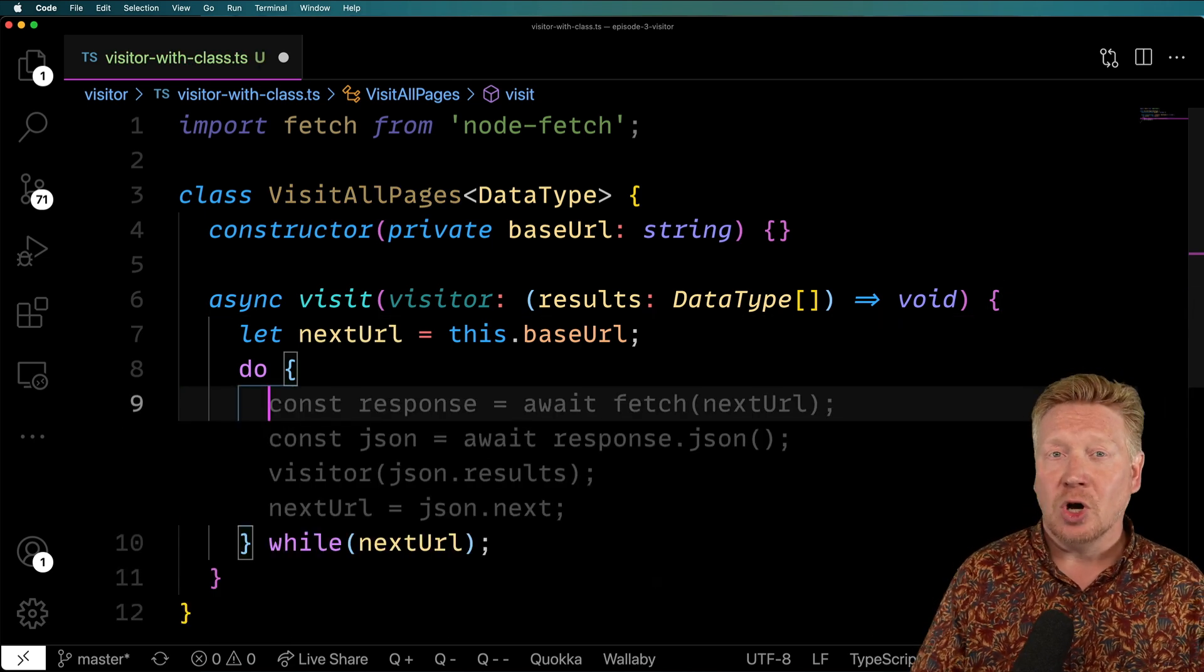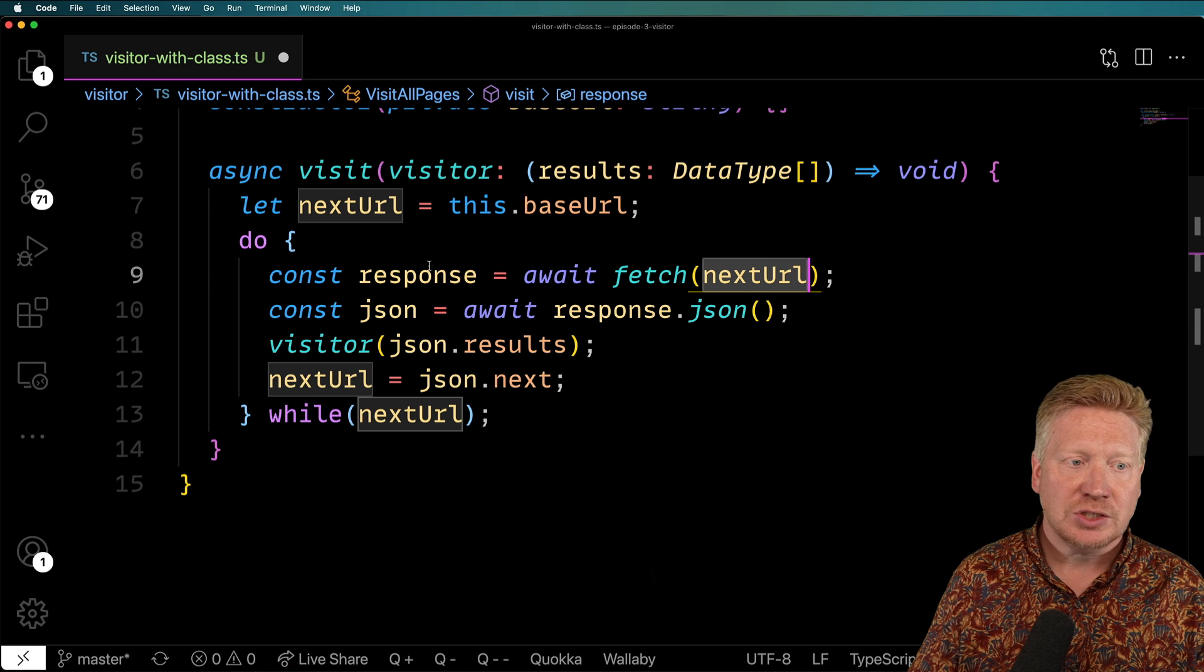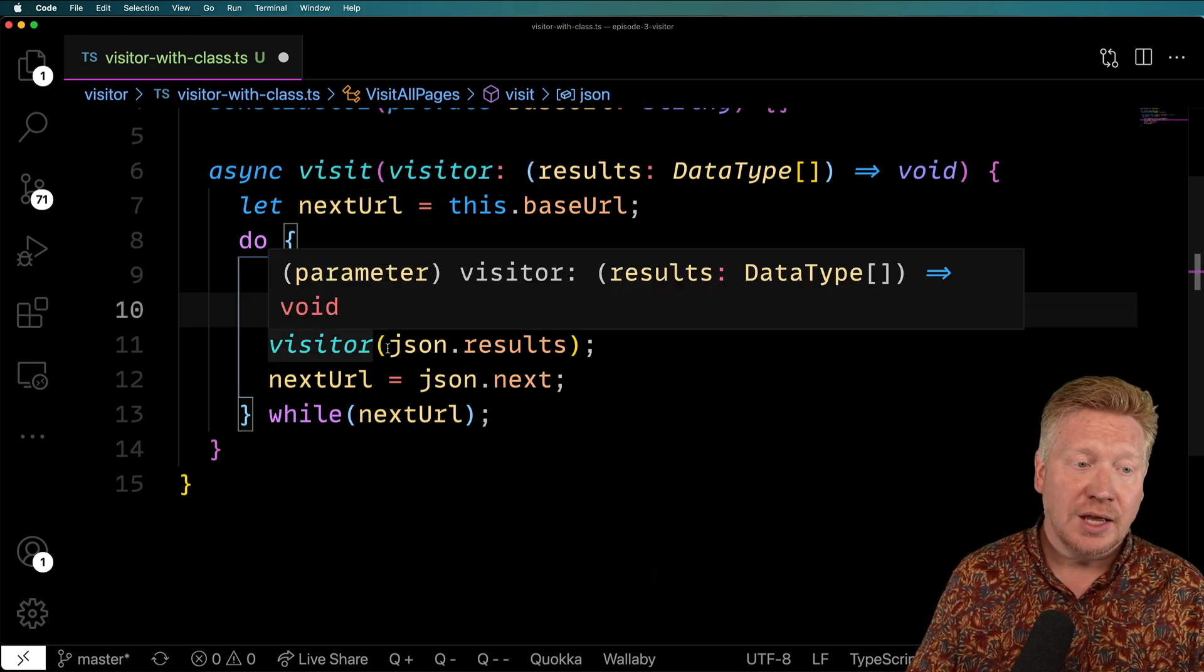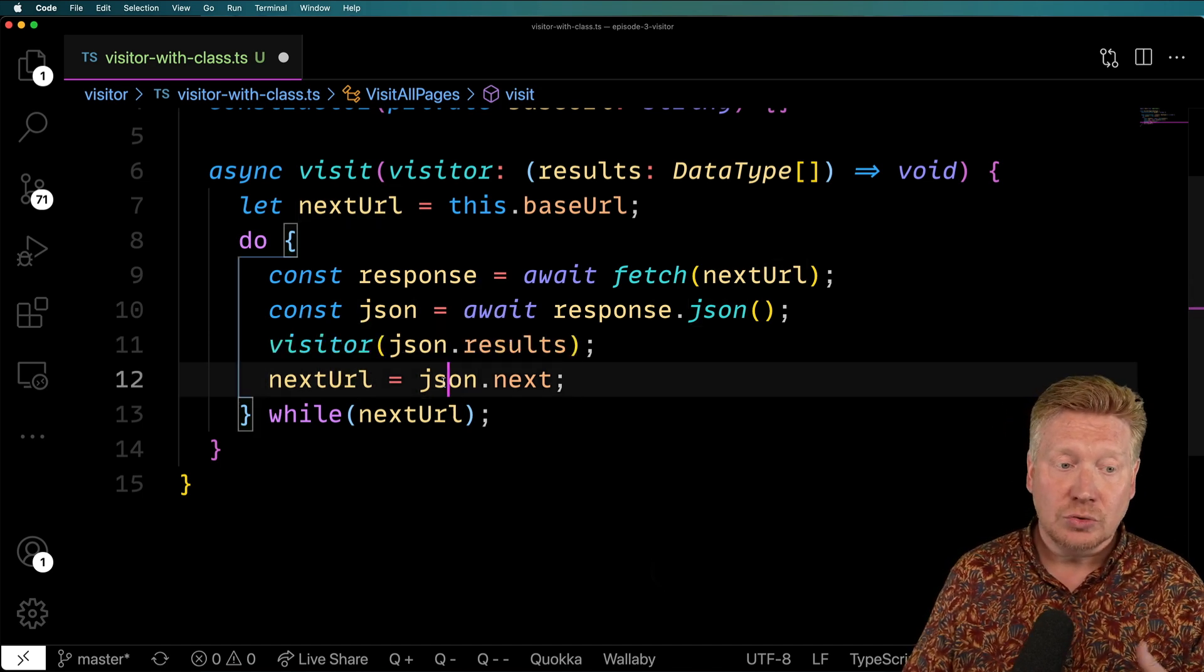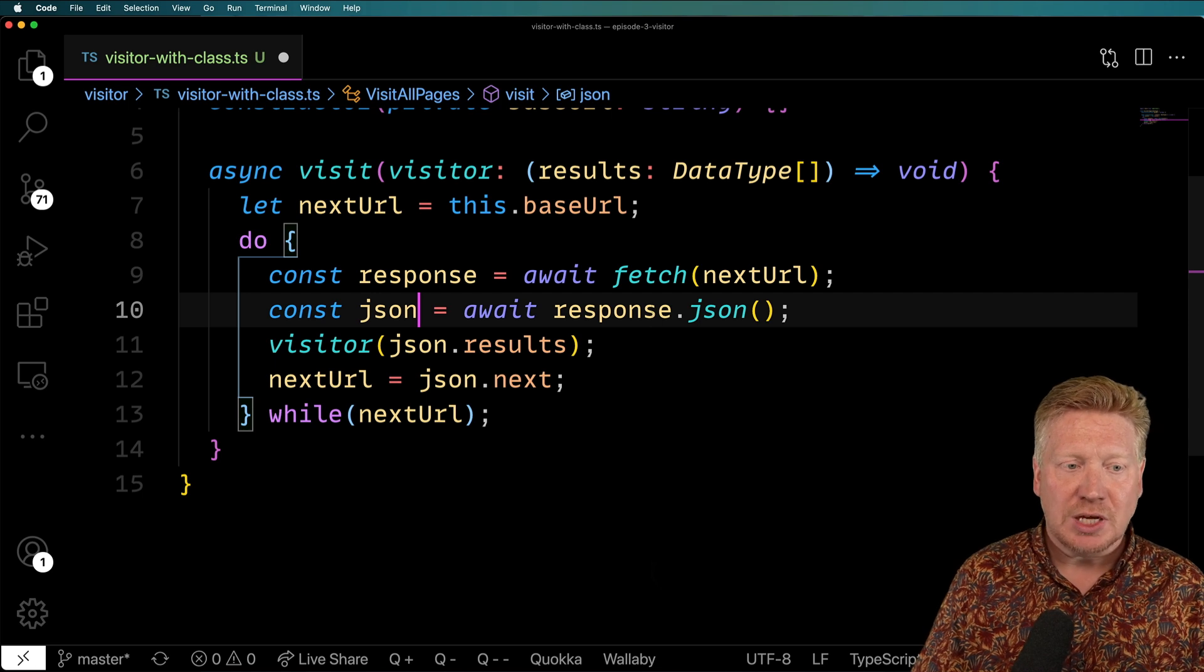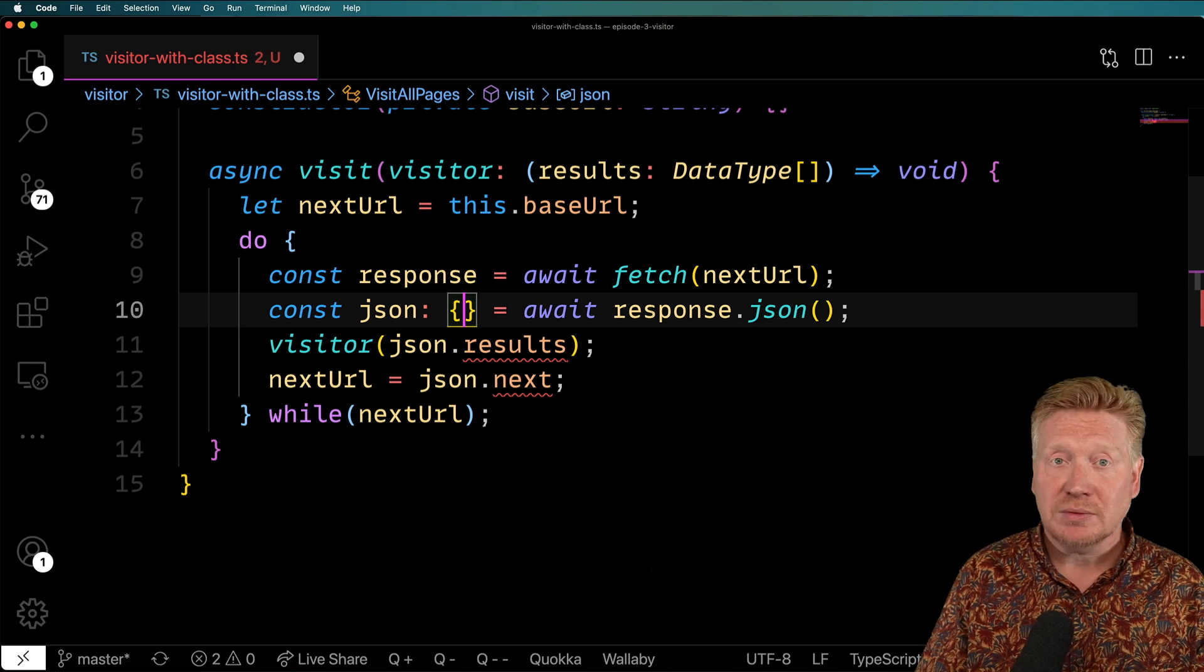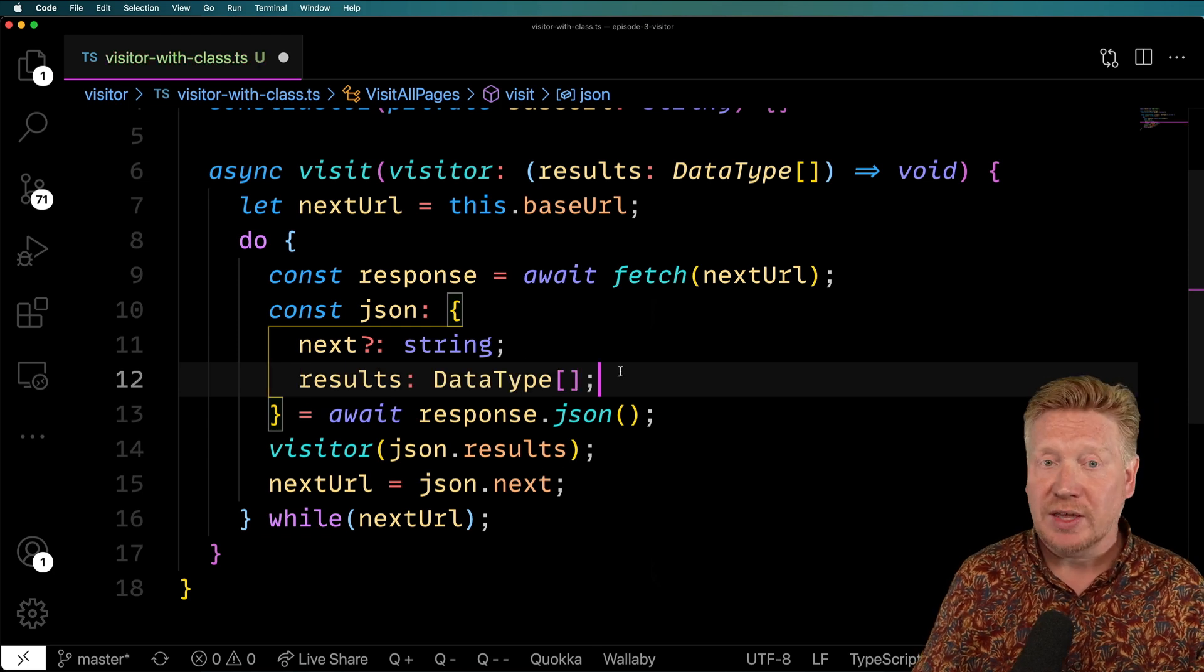So it looks like GitHub Copilot's got a good suggestion for us here. I'm just going to take that and we'll walk through it. So we're going to get the response back by awaiting the fetch of that URL. And then we're going to get the JSON back. And we are going to then call that visitor with those results. And then we're going to set the next URL to what we get back for next. But of course, this is untyped. And we want that data type to come back all the way through. So let's go and add some typing here.